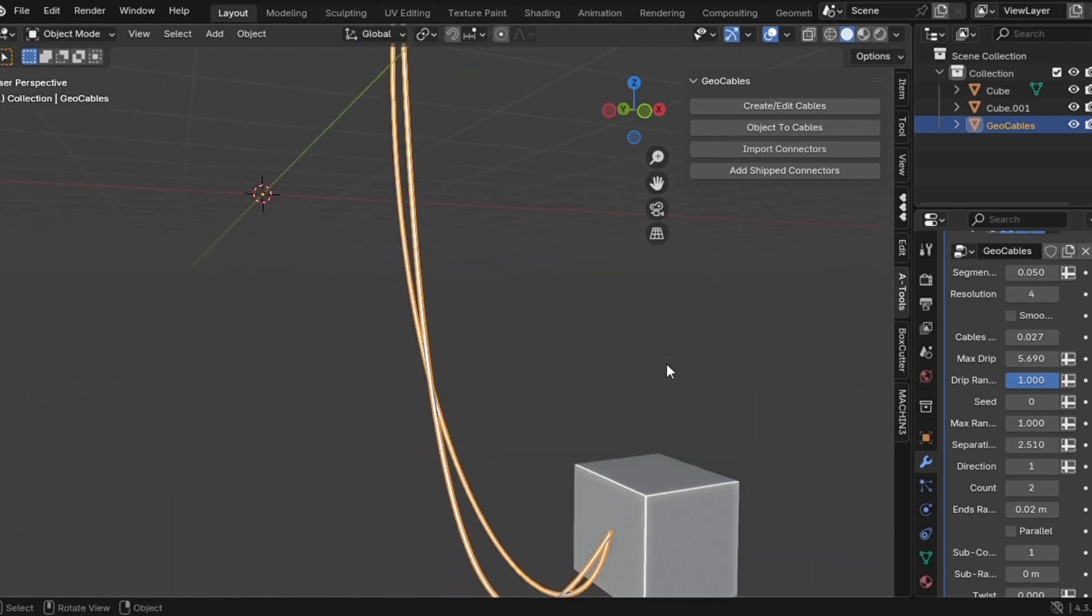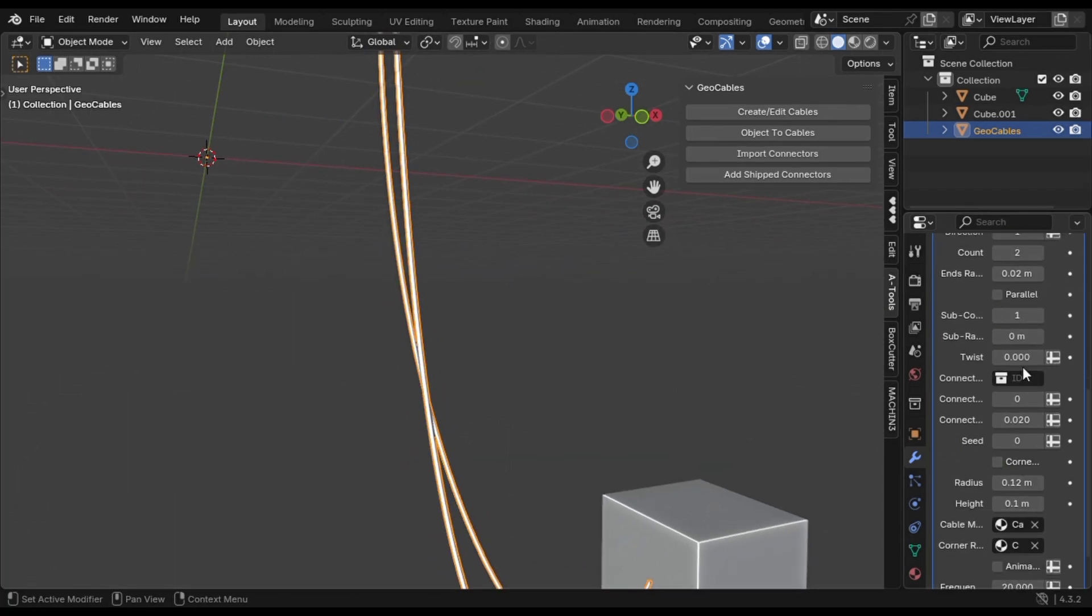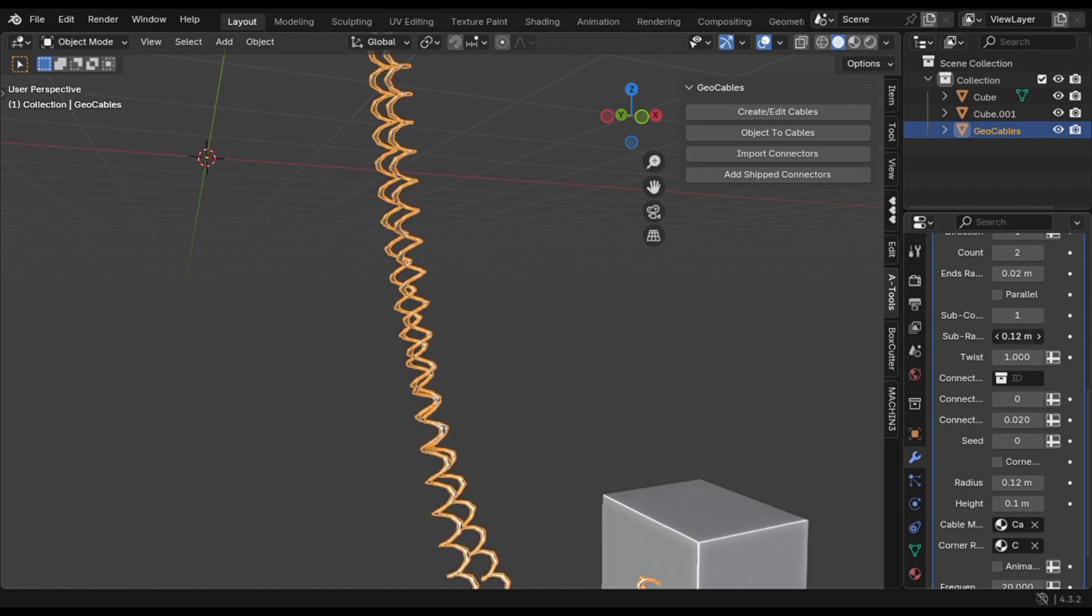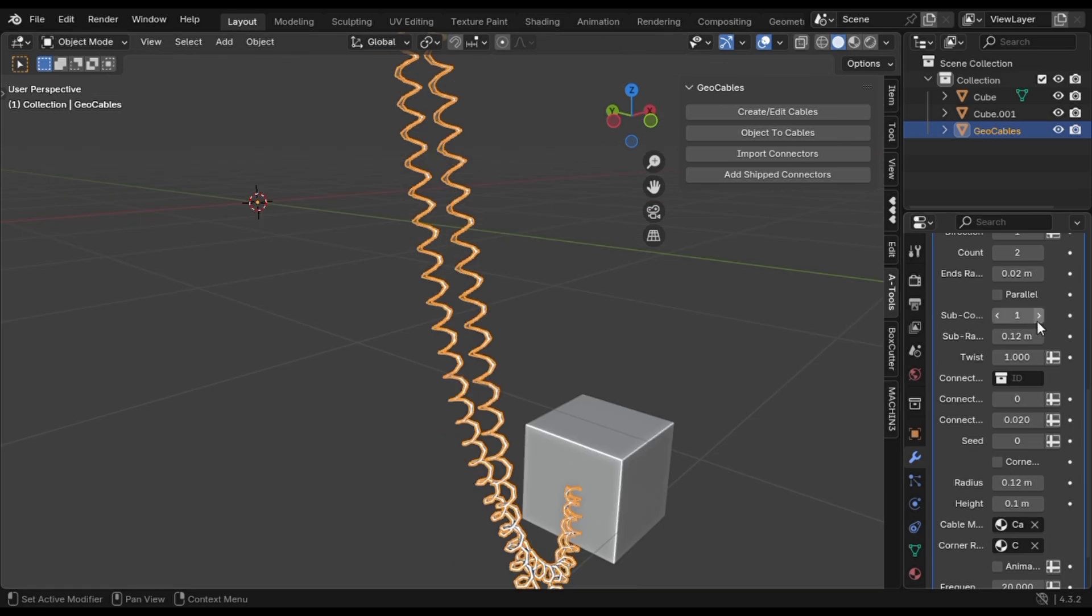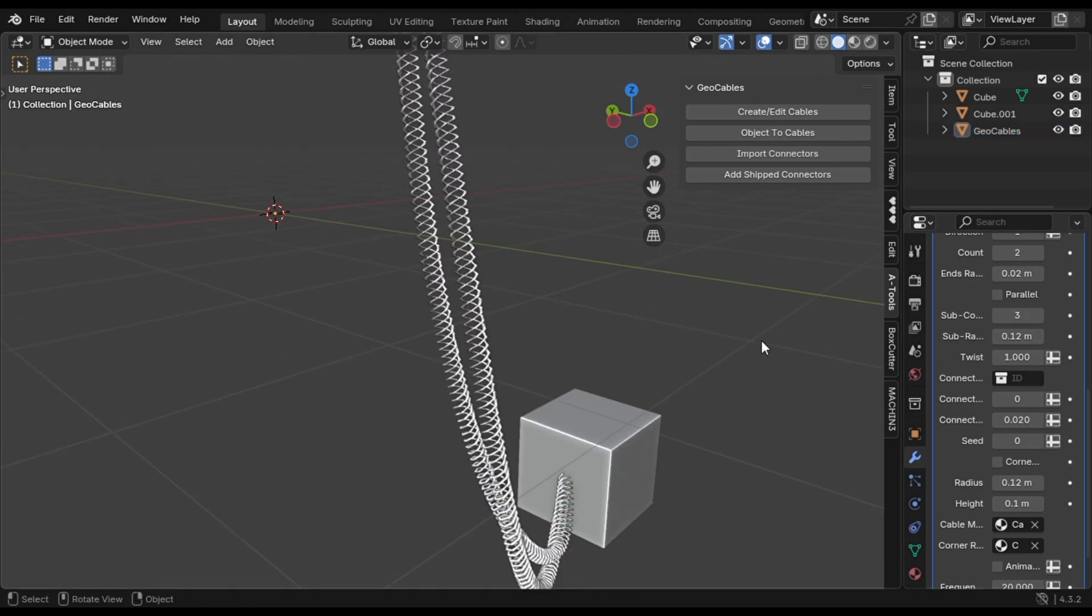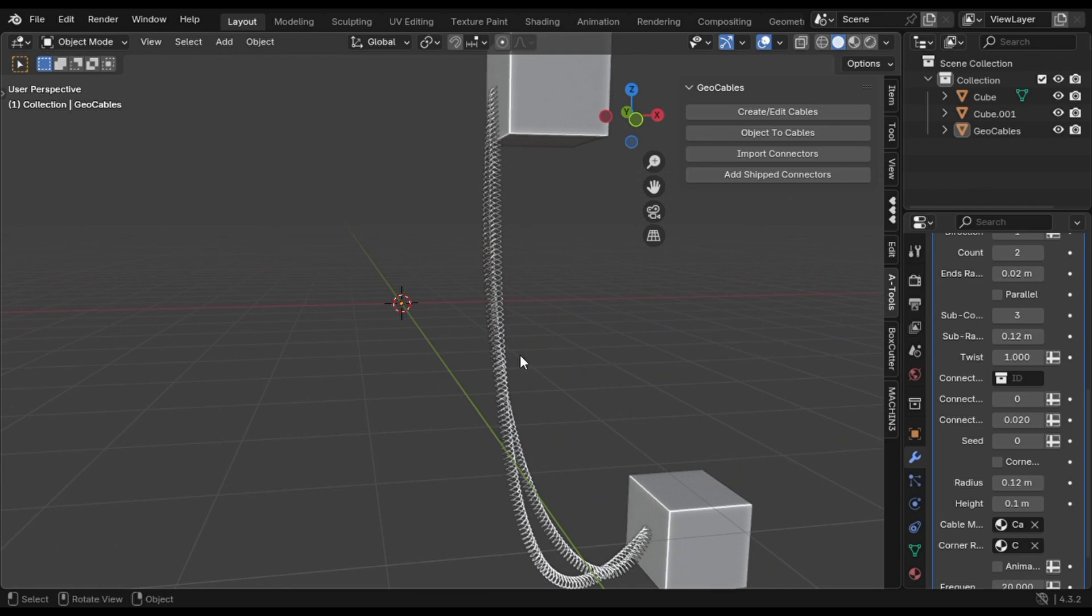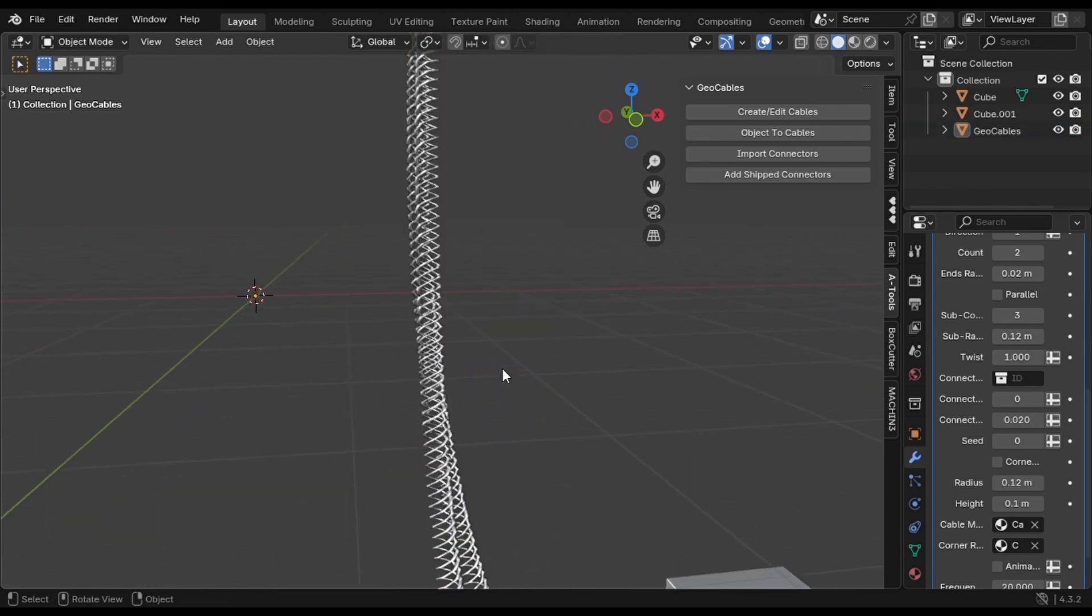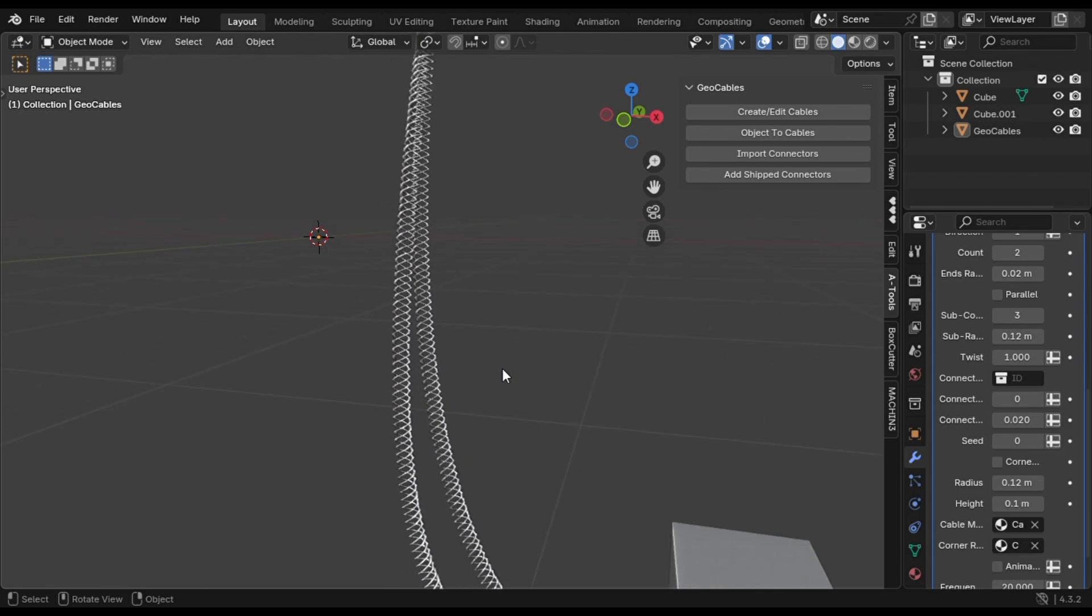Increase the twisted value and you'll start to see some spiral patterns going on. Adjust the sub radius and the spiral will look even more detailed. Crank up the sub count and suddenly your cable looks ultra complex and mechanical, but we both know how easy it actually was. And that's it. In just a few clicks, you've got a stunning sci-fi cable. No pain, no stress, just pure efficiency.